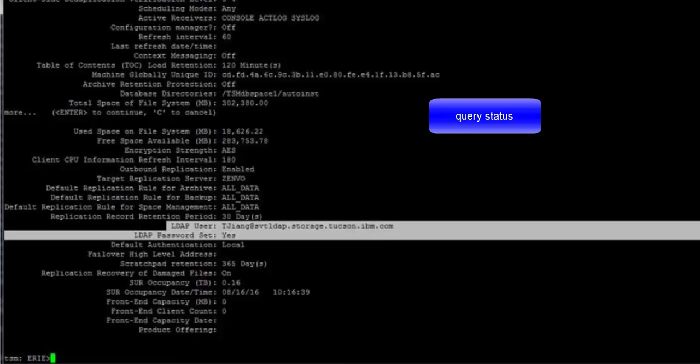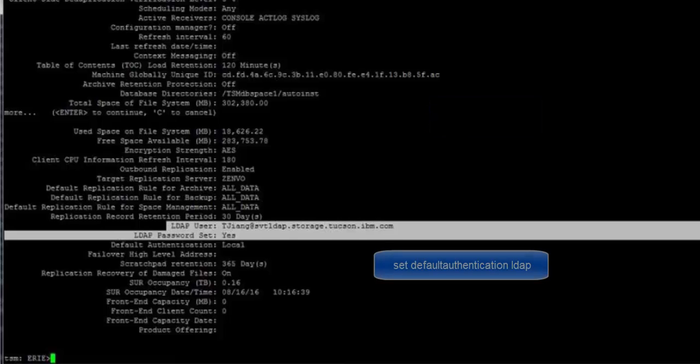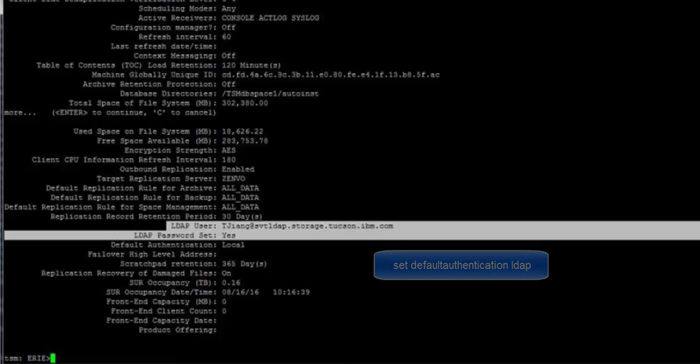Notice that the default authentication is currently local. If you did want any new register node or register admin commands to automatically use LDAP authentication, you could issue the SET default authentication LDAP. And that would then change this to LDAP.